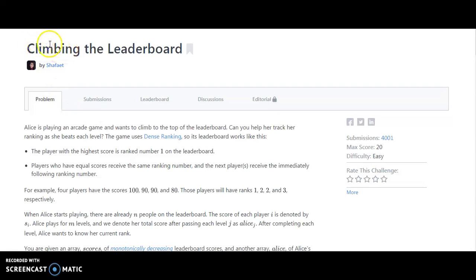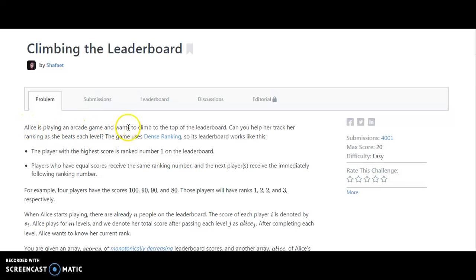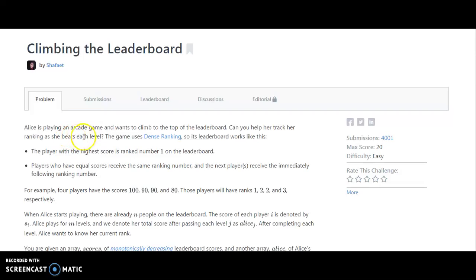So friends, this is the problem: climbing the leaderboard. Alice is playing an arcade game and wants to climb to the top of the leaderboard. Can you help her track her ranking as she builds each level? The game is using dense ranking and the leaderboard works like this: The player with the highest score is ranked number 1 on the leaderboard.